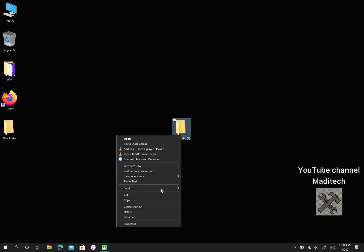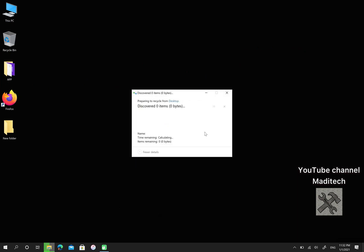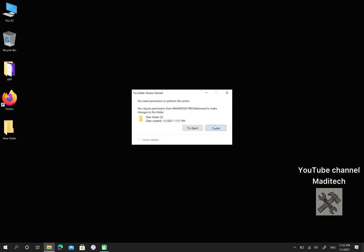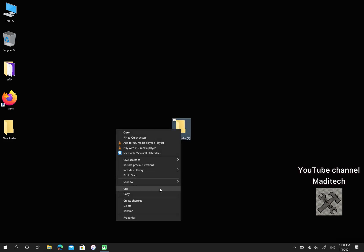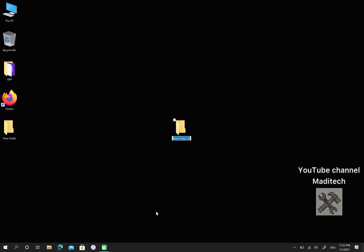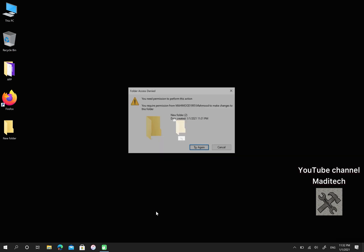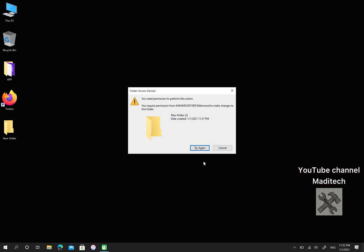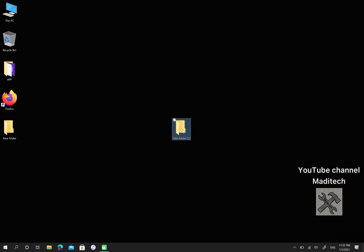As you can see, I can't anymore delete this folder. Also, I can't rename it. Or, I can't move it now.